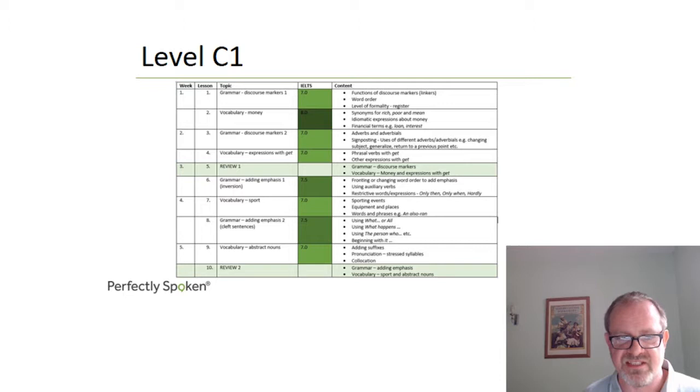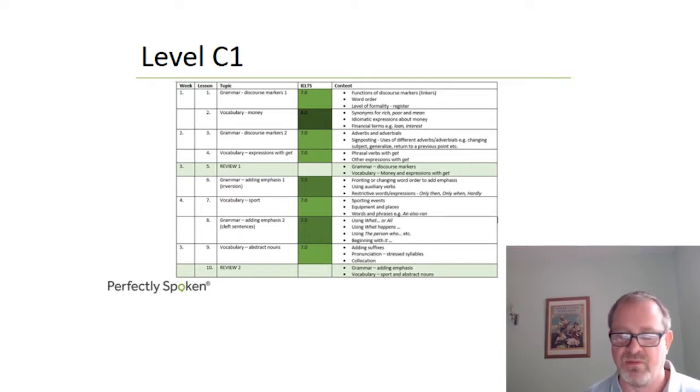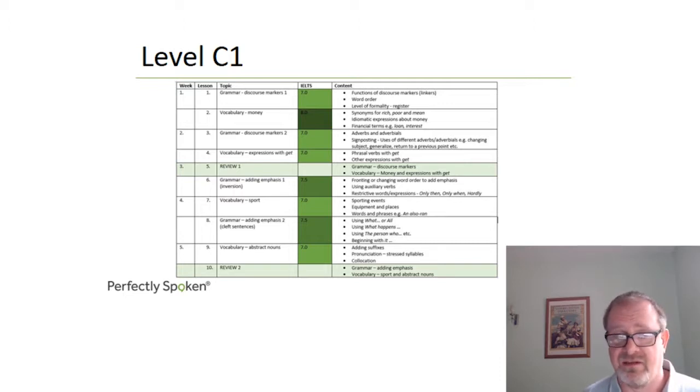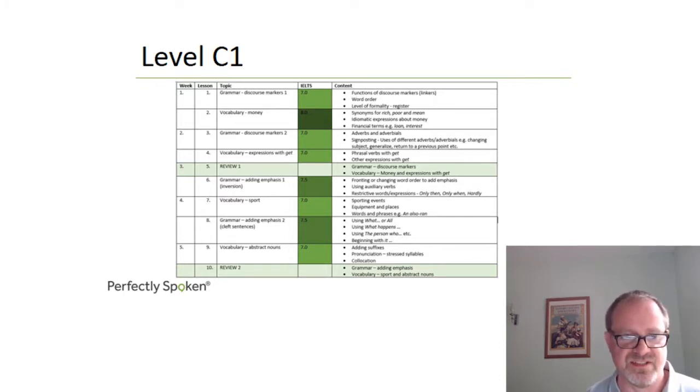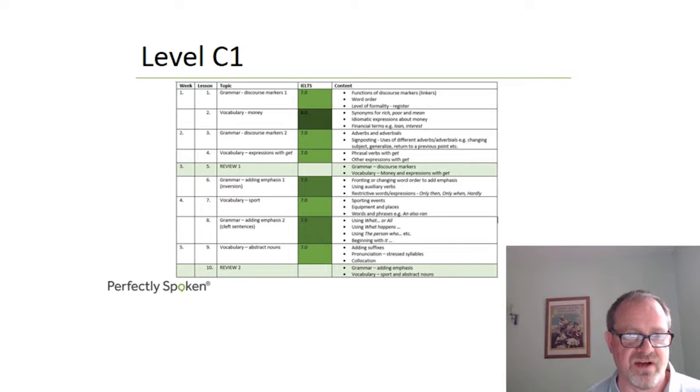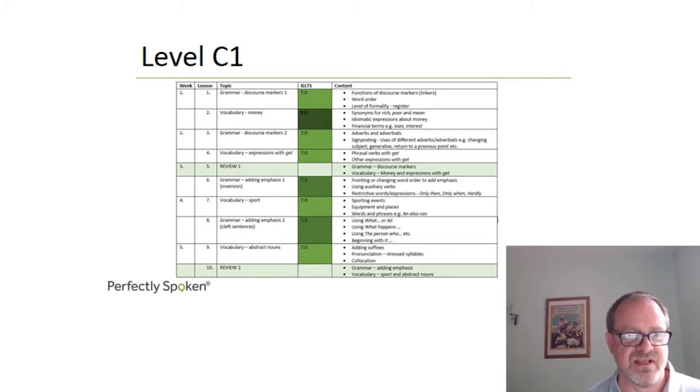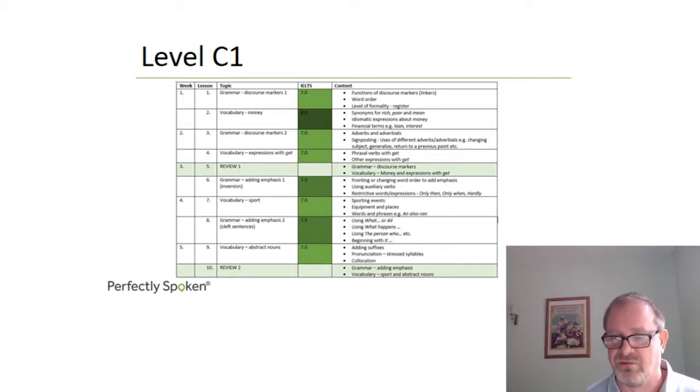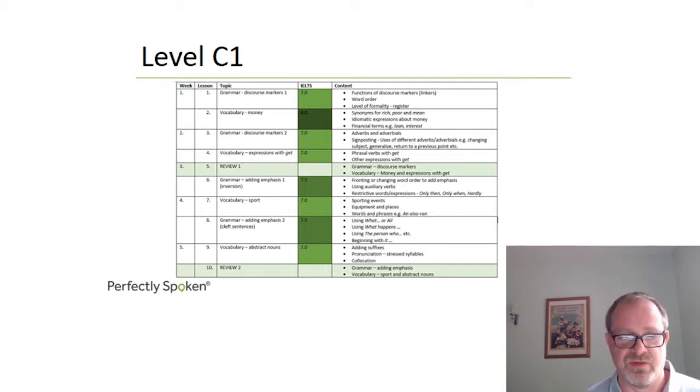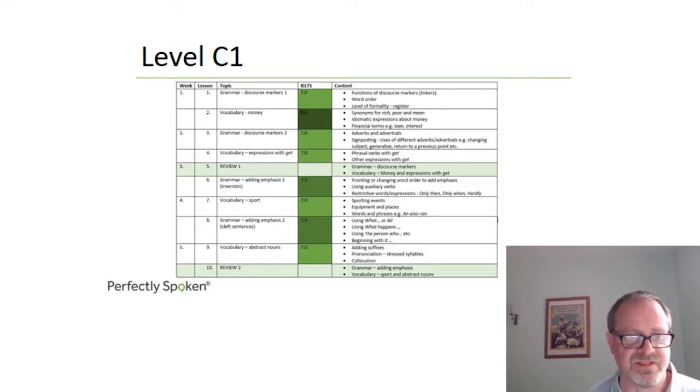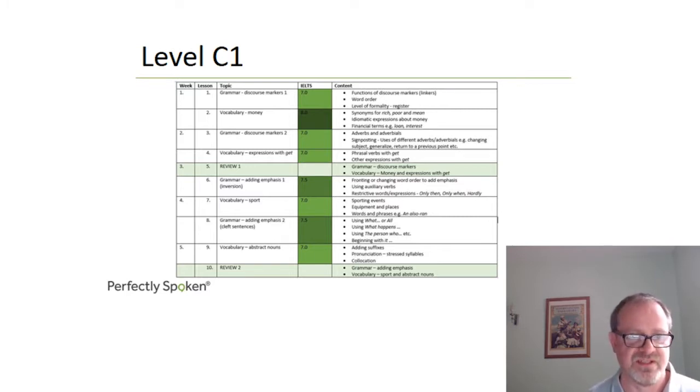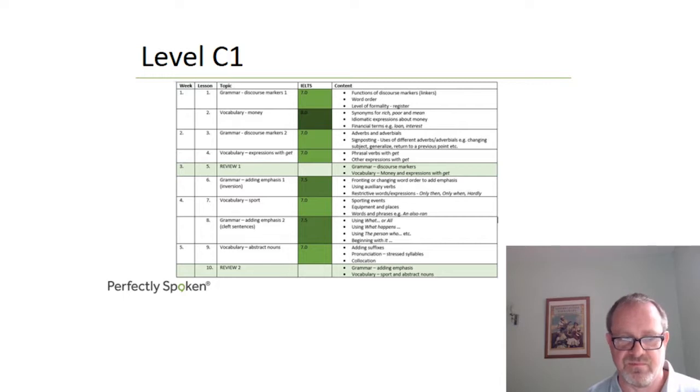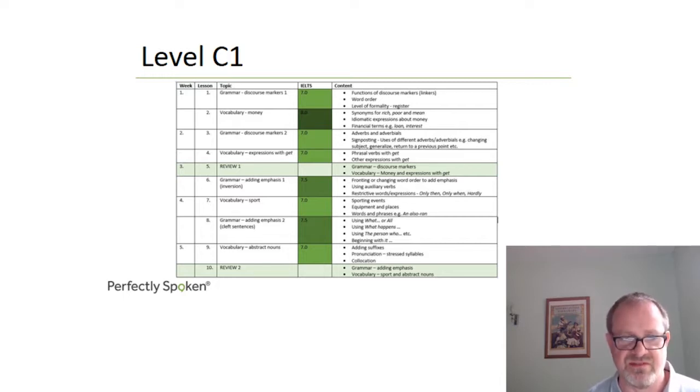Lesson six is on adding emphasis. We may want to draw attention to a particular piece of information or highlight it and we can do this by fronting, putting it right at the start of the sentence to give it emphasis. We can use auxiliary verbs and other ways to add emphasis. Then we'll look at the vocabulary of sport. Again, a very common topic for everyday discussion, but also something which appears time and again in official exams such as IELTS and Cambridge Advanced. In unit eight, again, we come back to adding emphasis. Every grammar topic is based around two lessons.